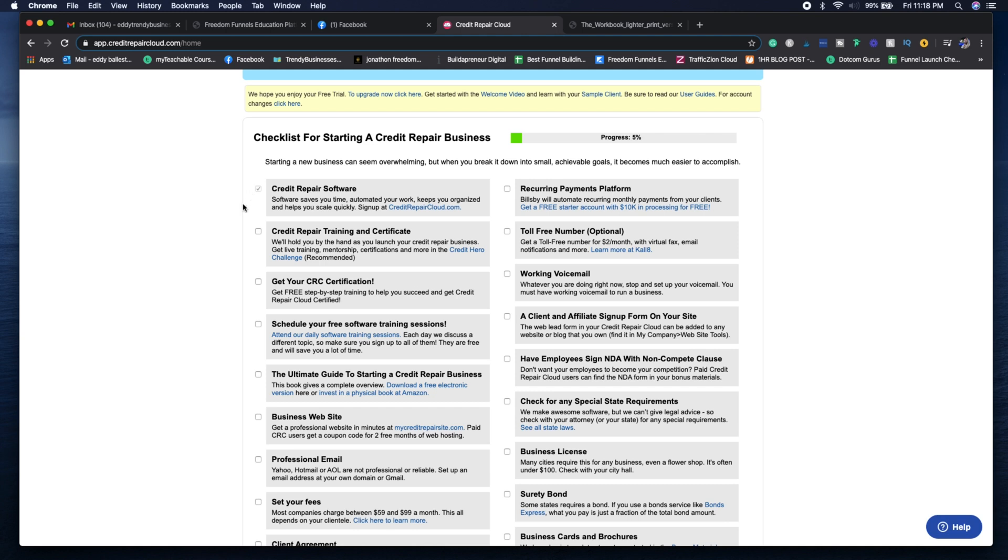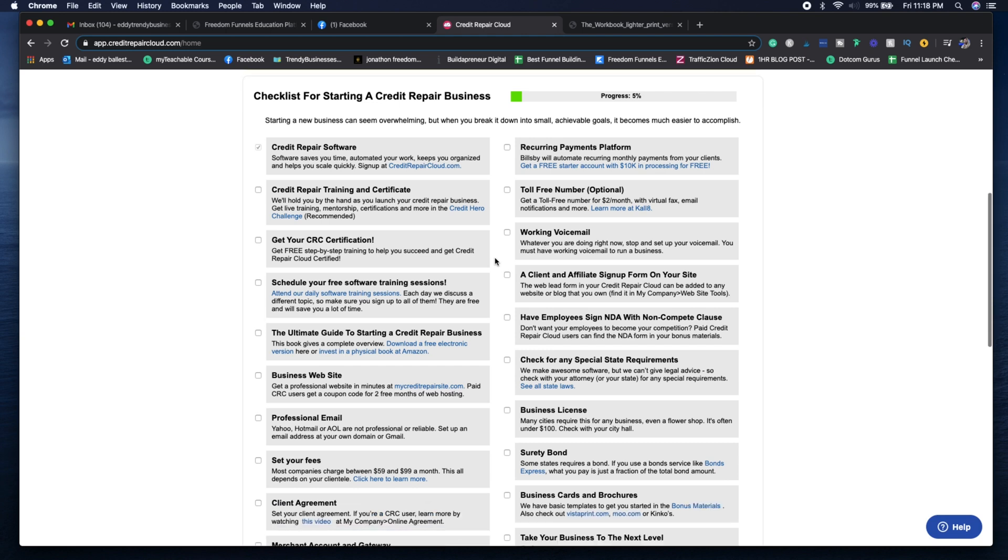You want to get the training certifications. The CRC certification is completely free, so you really want to take that so you can learn more about the software and everything.